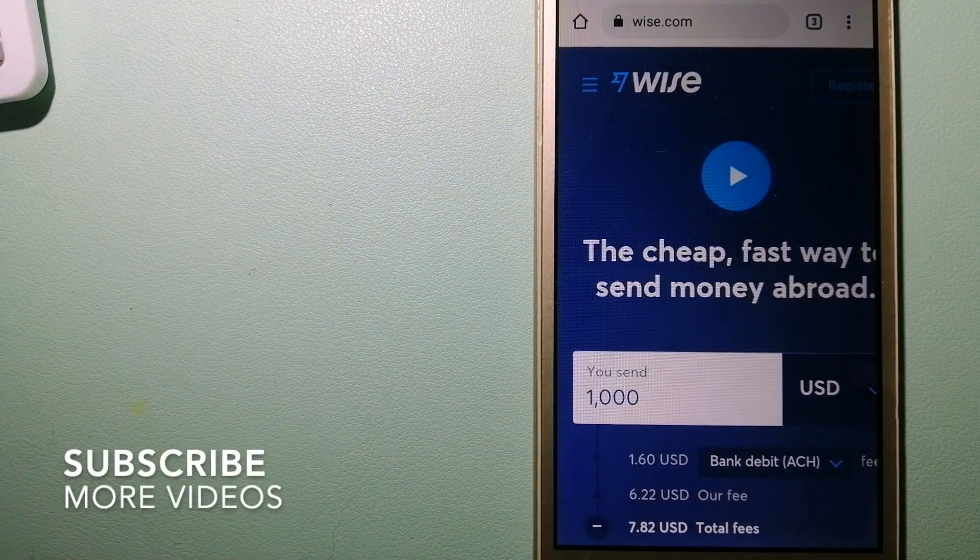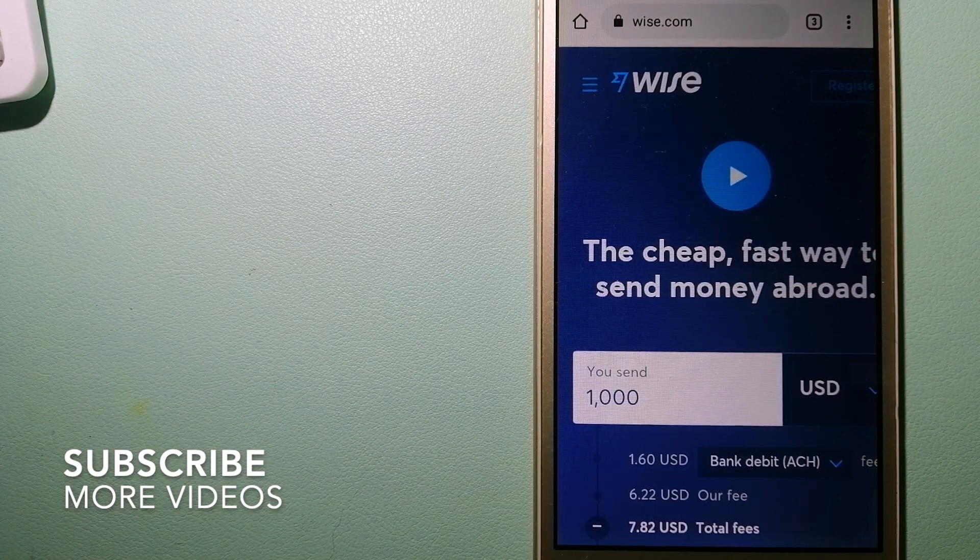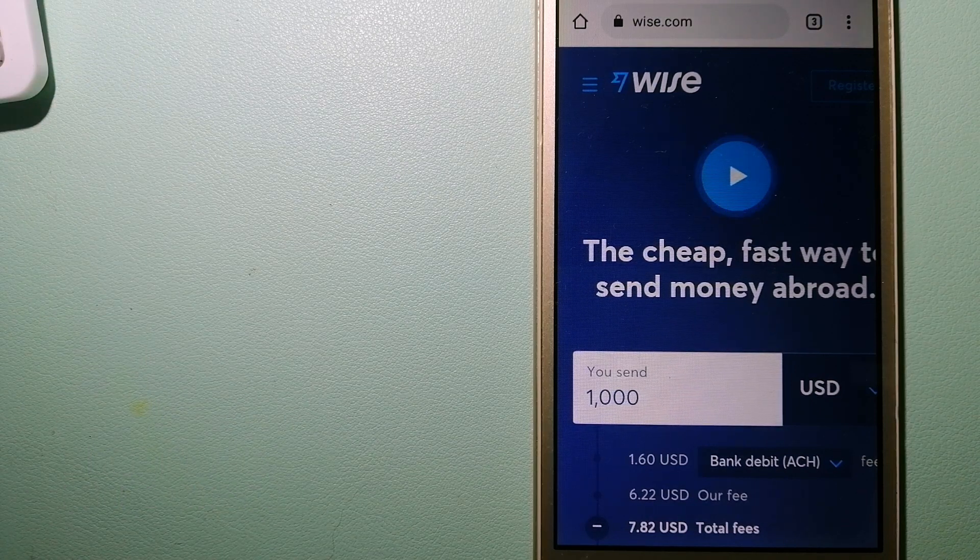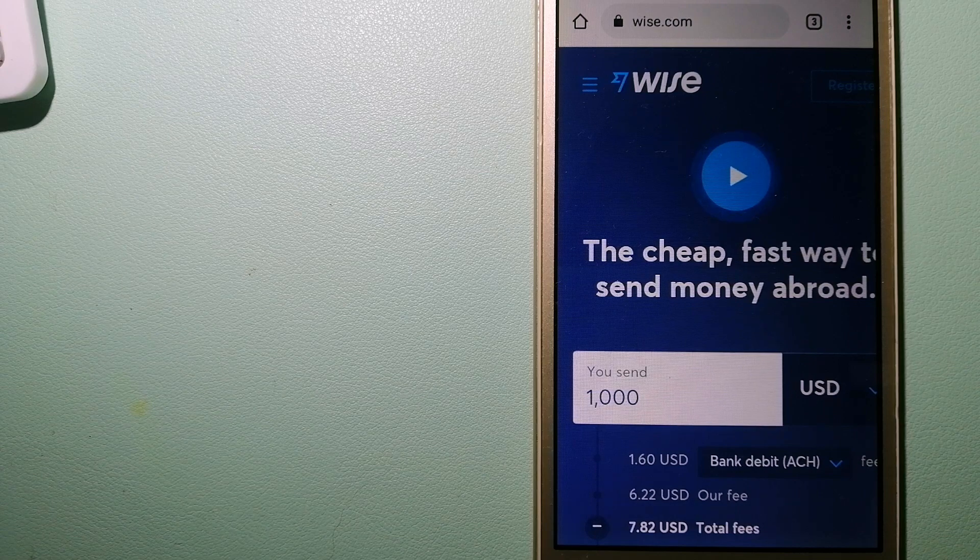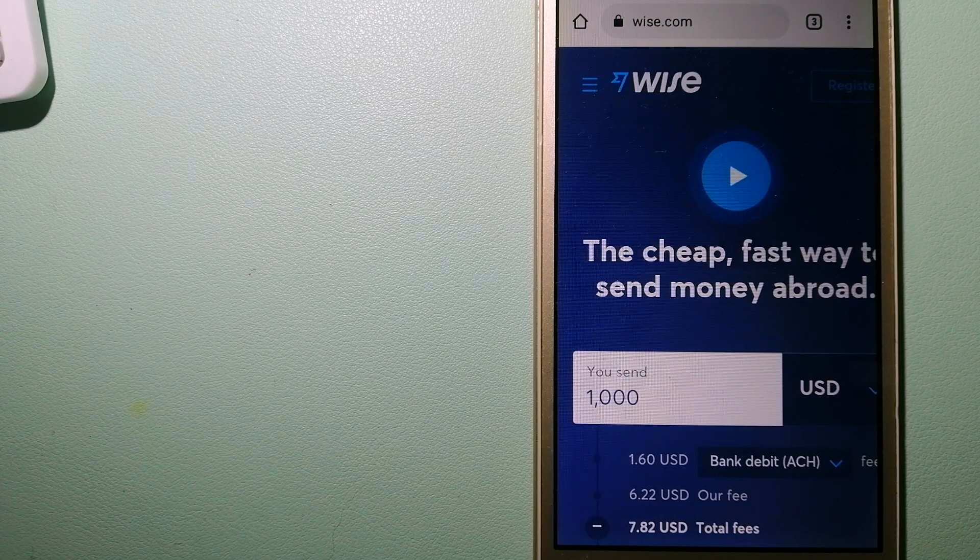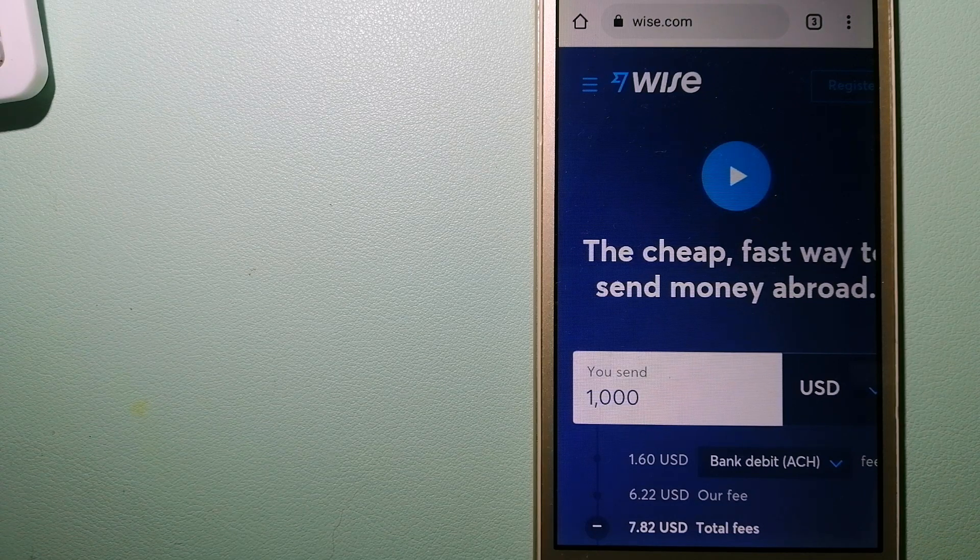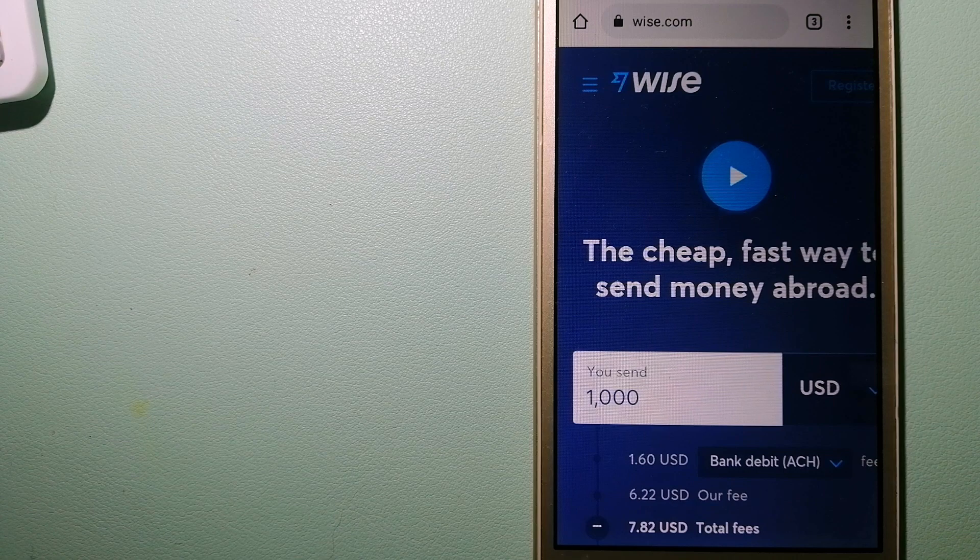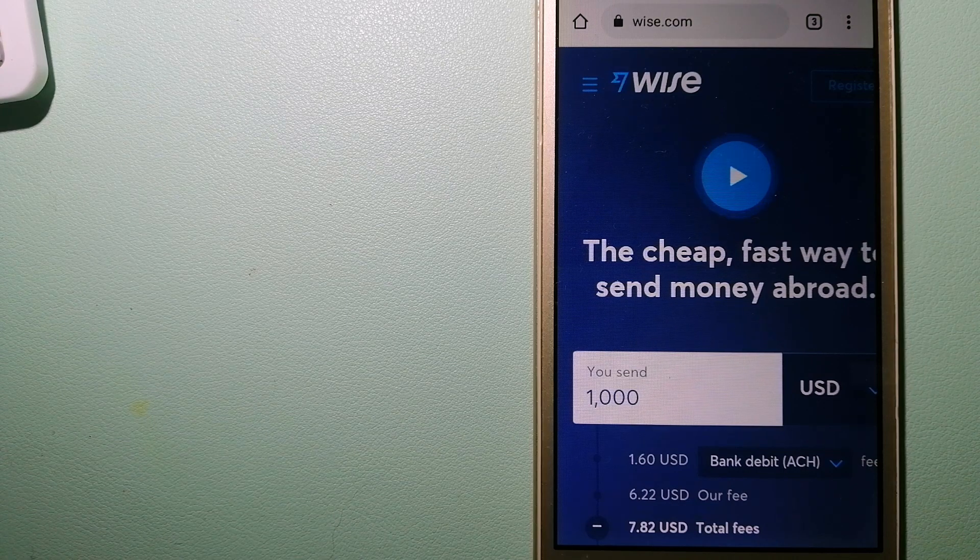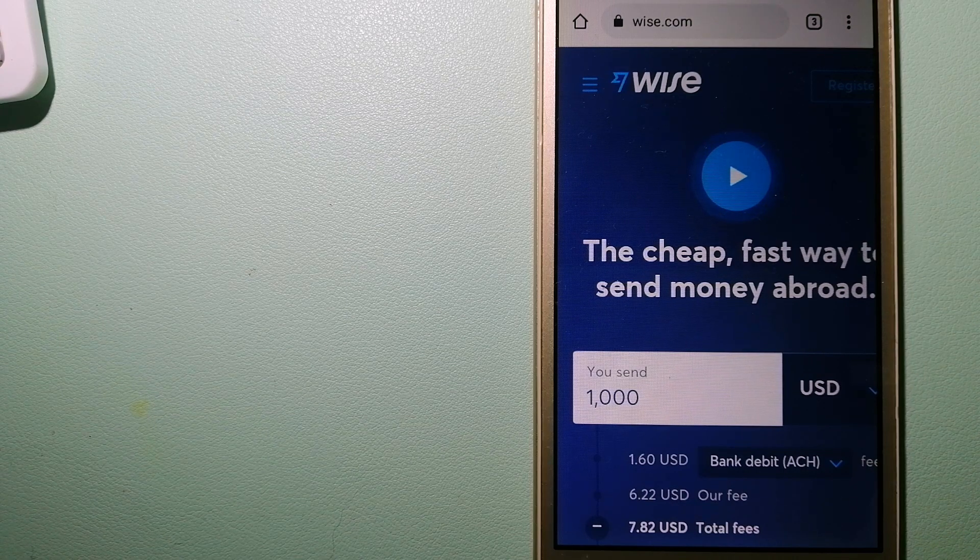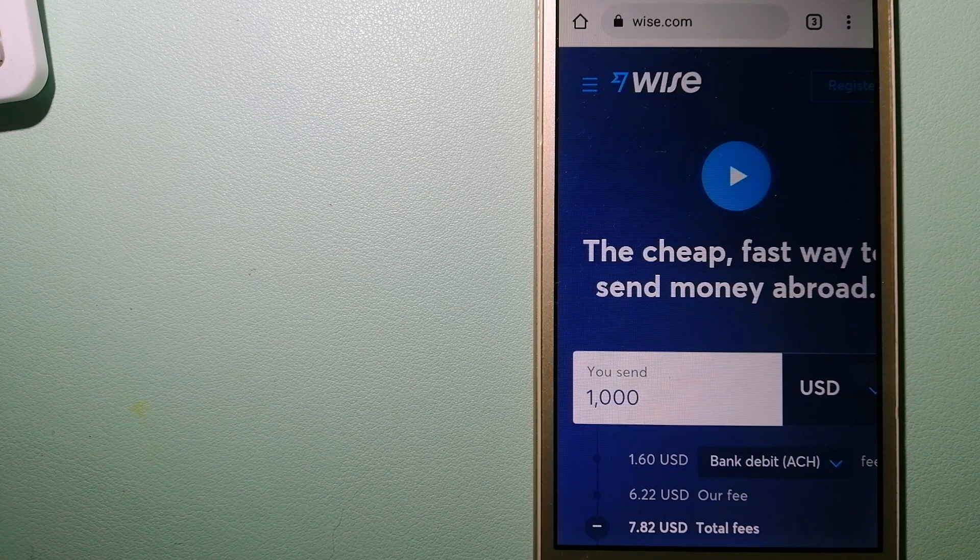Our first option is Wise, formerly TransferWise. People on every continent around the world are choosing Wise to help them live, travel, and work internationally. They have the fairest and the easiest way to send money overseas.